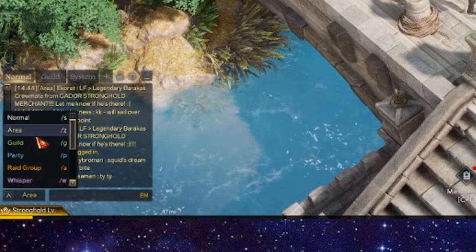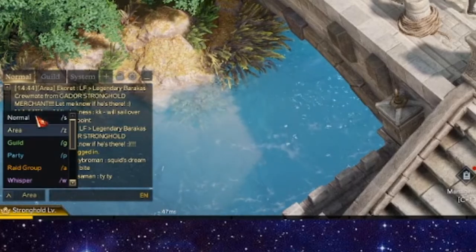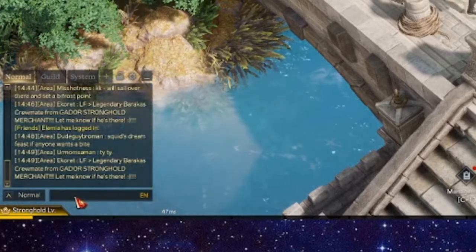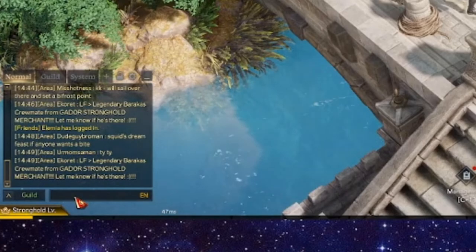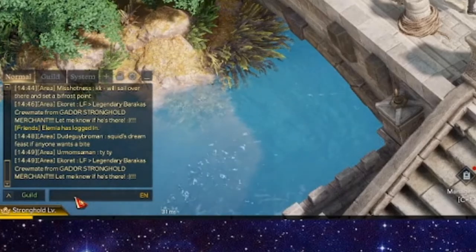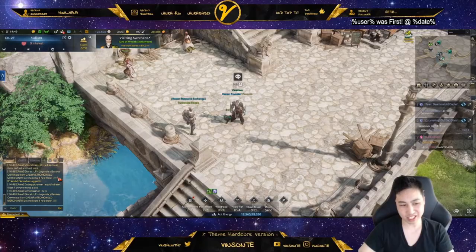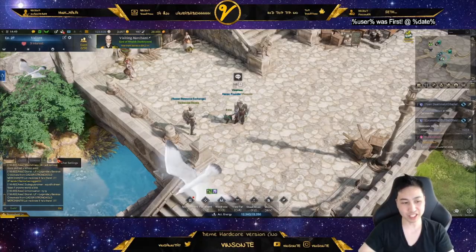Down here you can specify where you want to say things into. You can also have hotkeys — like stash guild — and then it instantly gets you into the guild channel.